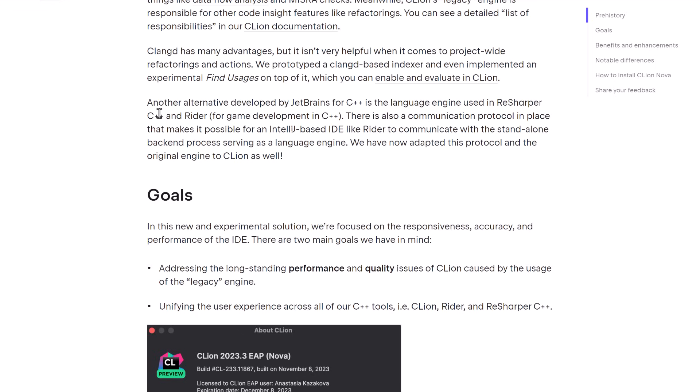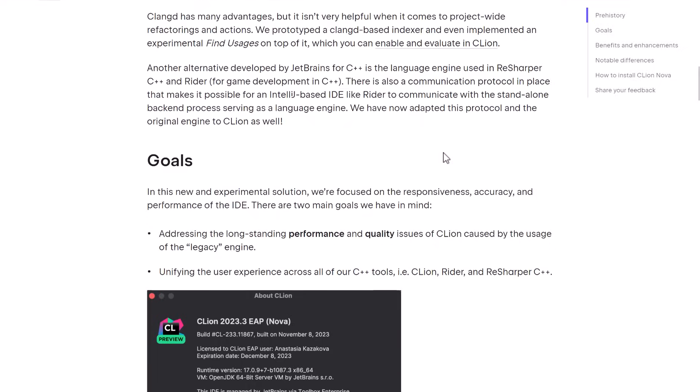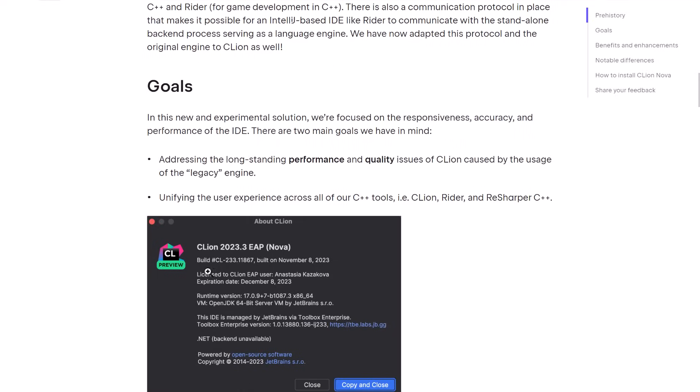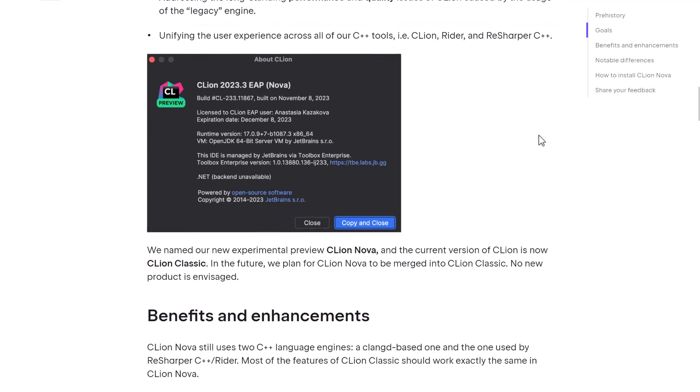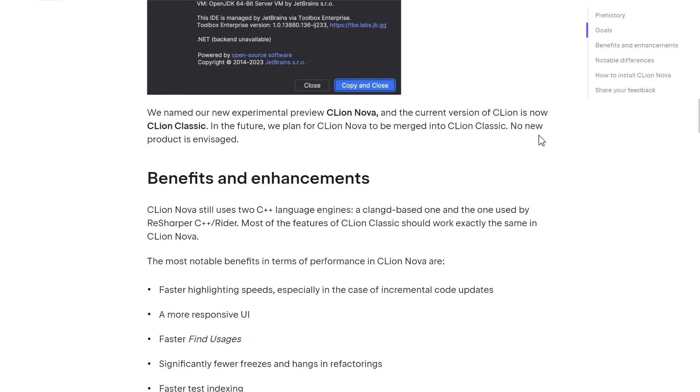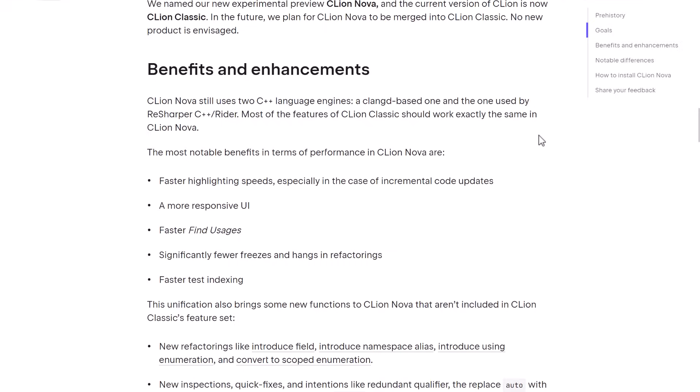Well, what they're doing is they're taking the engine from both of those, from ReSharper and from Rider, and they're incorporating it into CLion. And that is how we got CLion Nova. So they're looking to address the long-standing performance and quality issues of CLion caused by the legacy engine. That is the old-school Java engine underneath it. And unifying the experience across all their C++ tools. So CLion, Rider, and ReSharper should have similar experiences going forward because they're based off the same basic technologies.